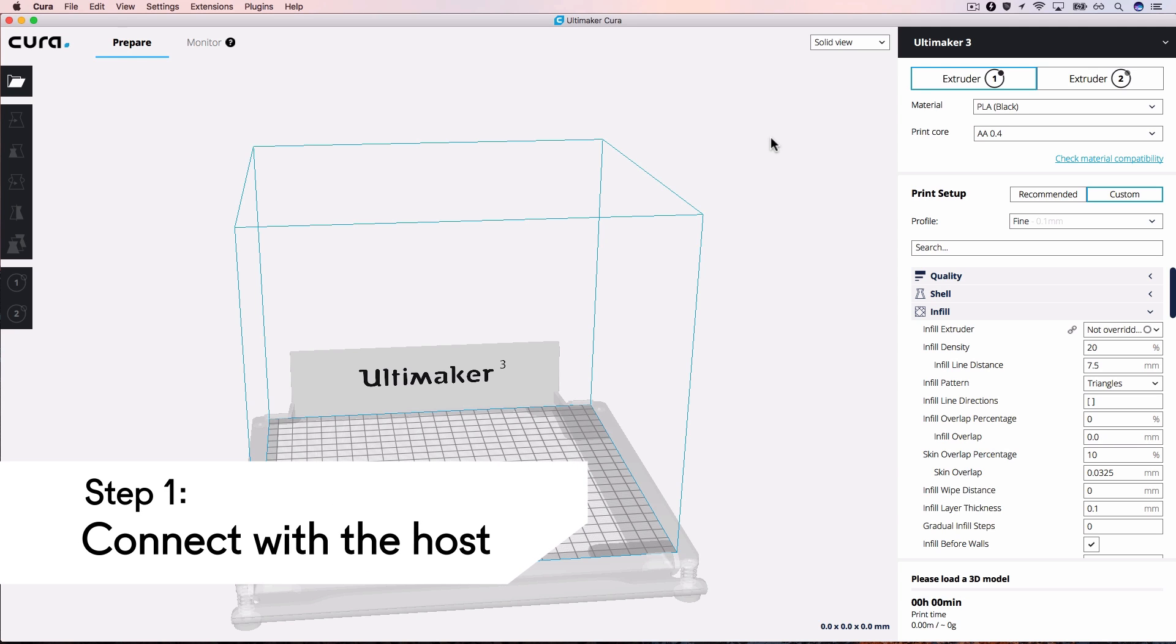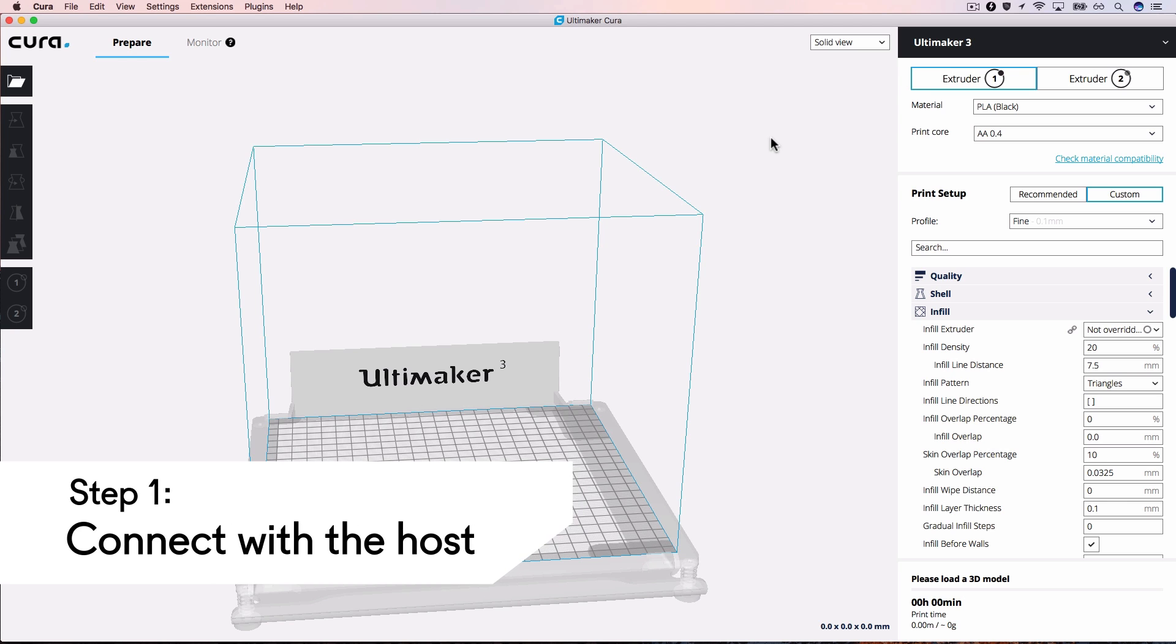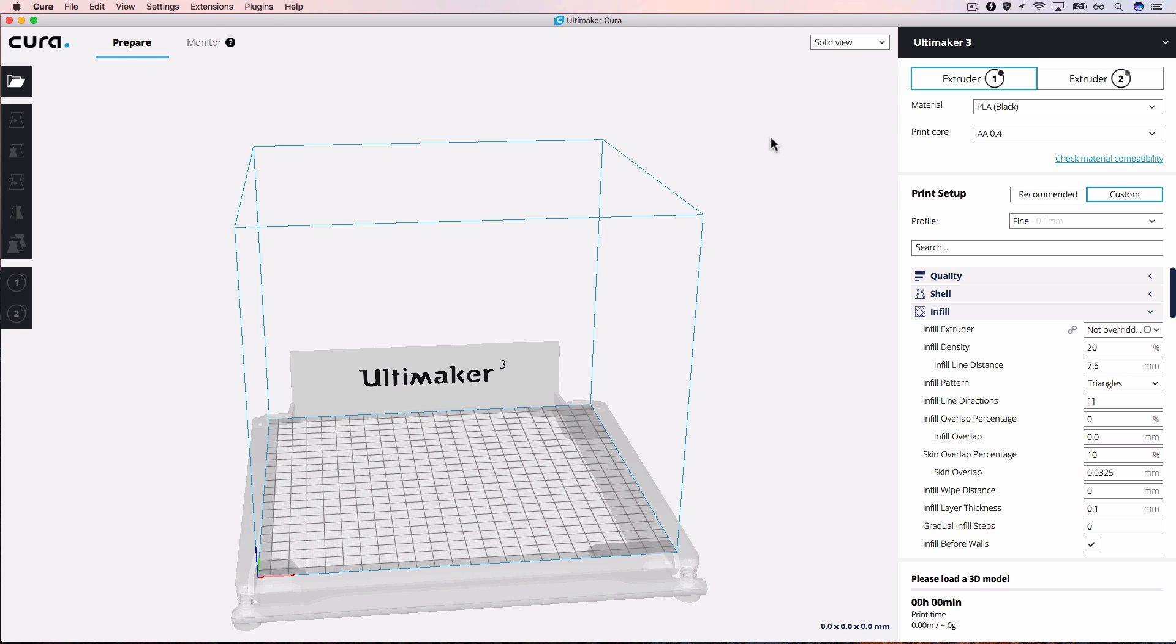CuraConnect runs on the firmware of a single host Ultimaker 3D printer. The host delegates jobs to other printers in your group.